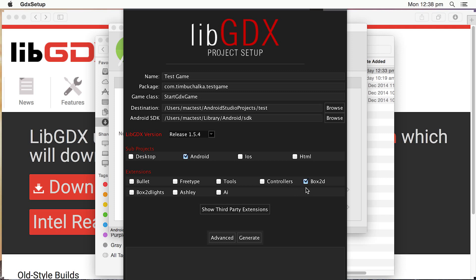Box2D is a 2D graphics, physics library I should say. And the box 2D lights enables functionality for lights and shadows in 2D. Actually, it's an entity framework. And AI is artificial intelligence, which is a library that's built into, or part of, as an extension to libgdx.